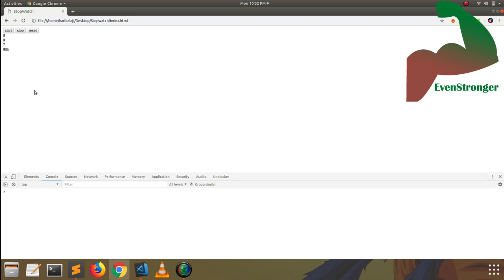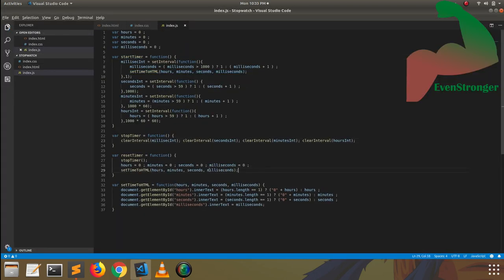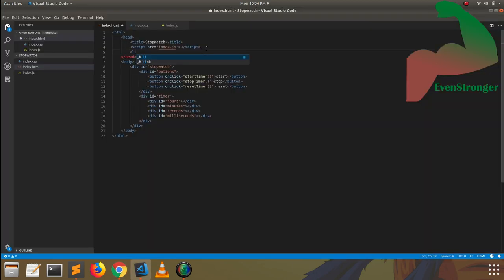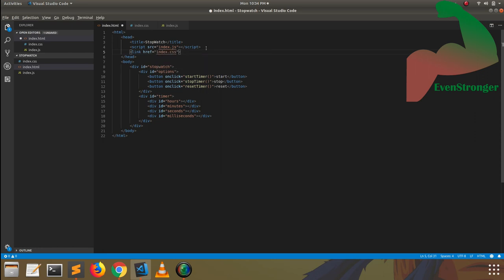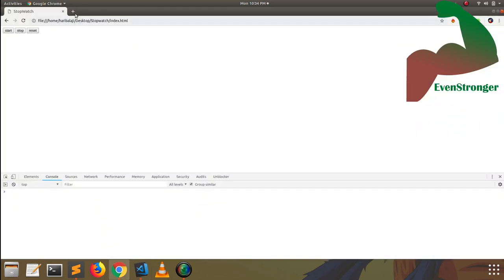Now we have to make our code look beautiful by using CSS. We are entering into the CSS part — it will be more fun. We can create new CSS to beautify our app so that it looks better in the browser. We have to create a link tag to include our CSS, using the href attribute.